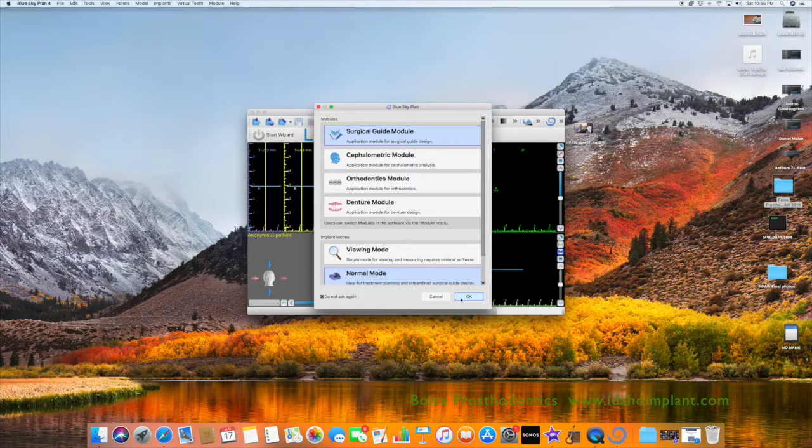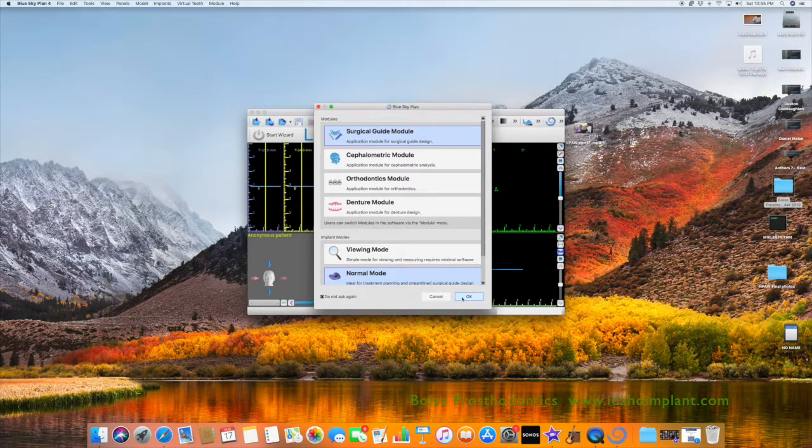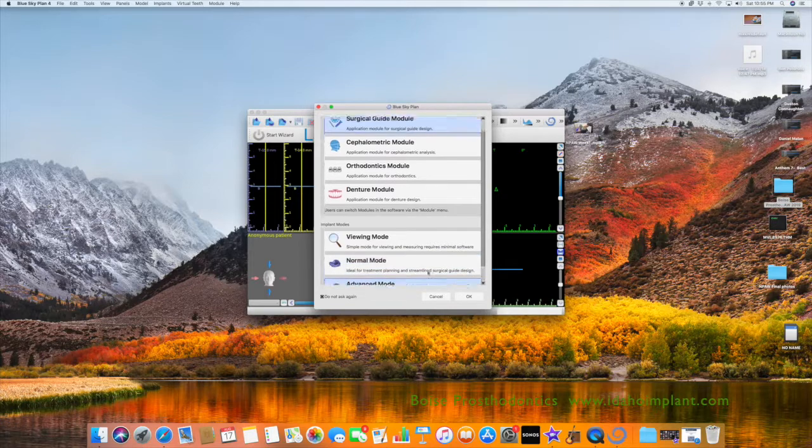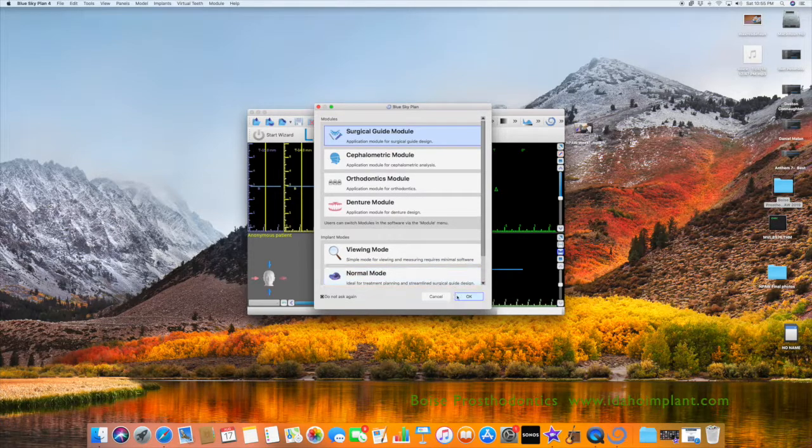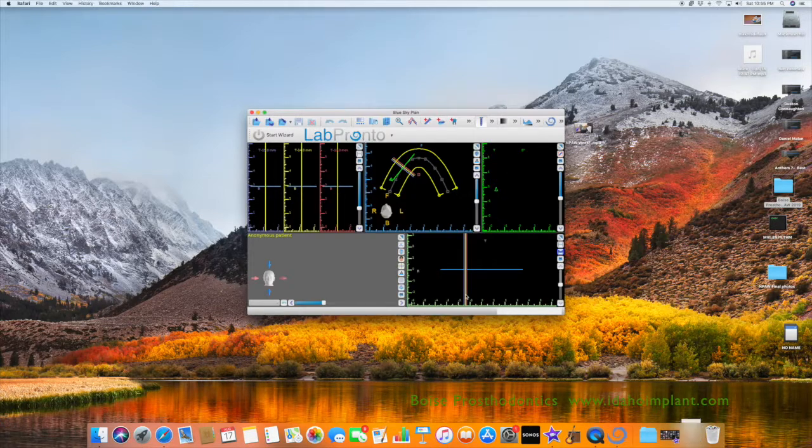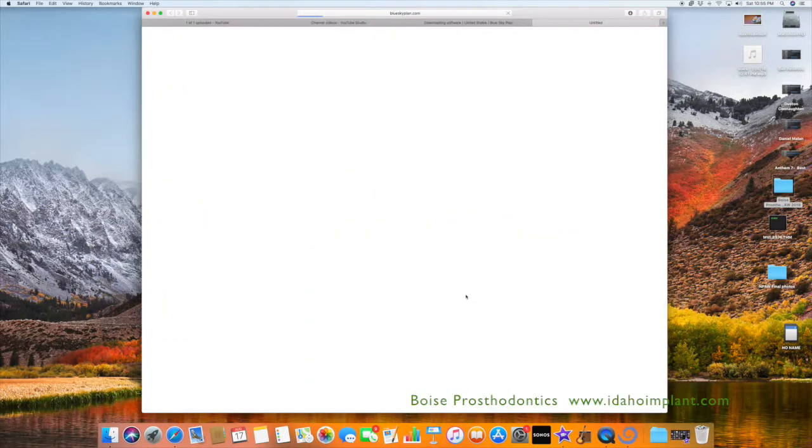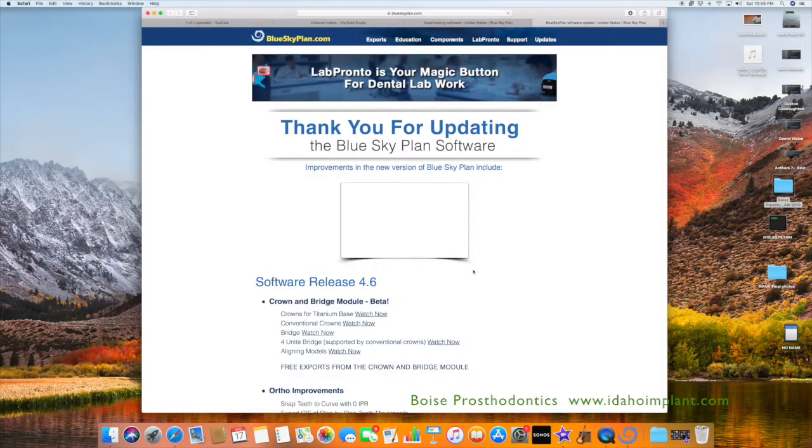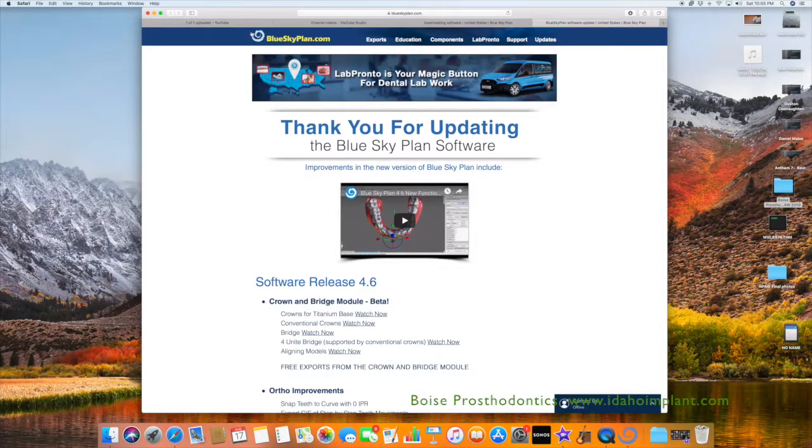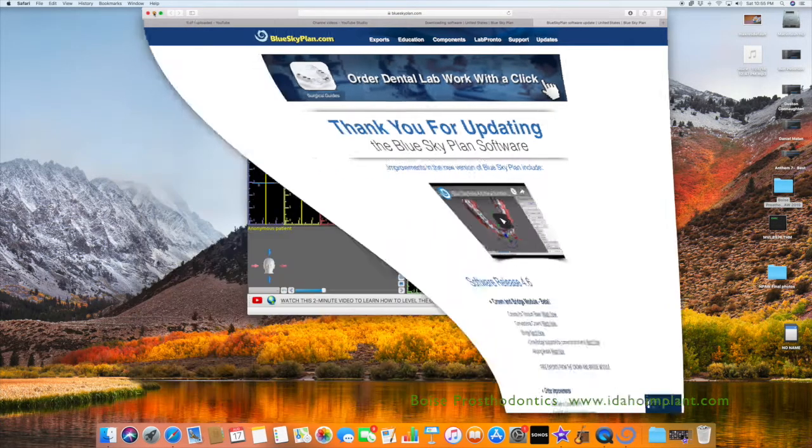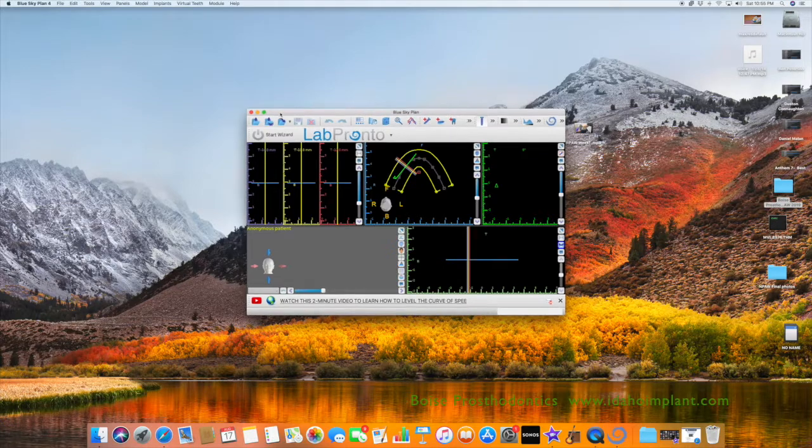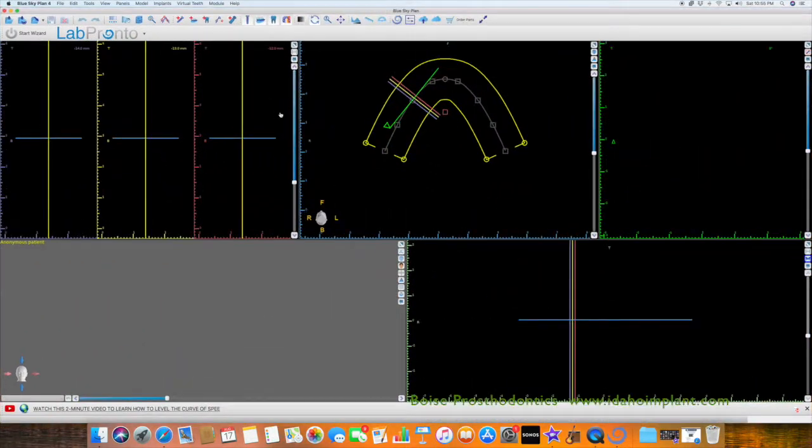Now you can choose which mode you want to be in. I like to be in the advanced mode of the implant planning software. And OK. It will congratulate you for downloading the software and activating it. And now you are ready to use the BlueSkyBio software.